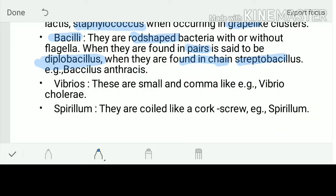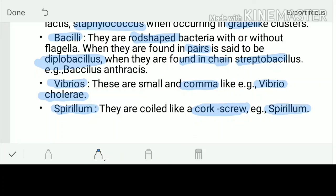The third shape is vibrio — these are comma-like bacteria. An example is Vibrio cholerae. The last shape is spirillum, which refers to bacteria with a spiral or corkscrew shape, arranged in a spiral manner. An example is Spirillum.